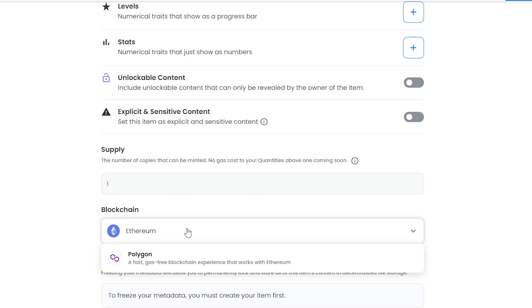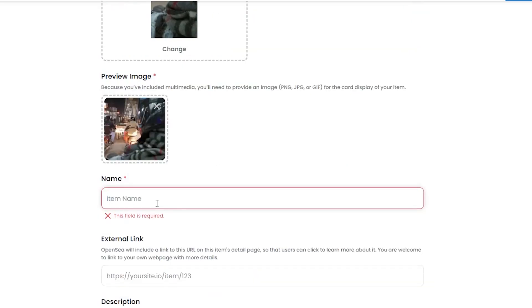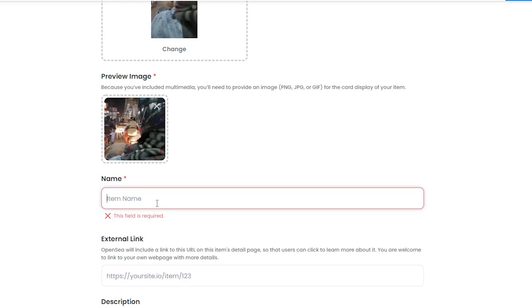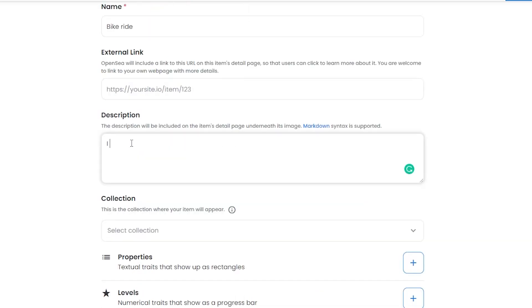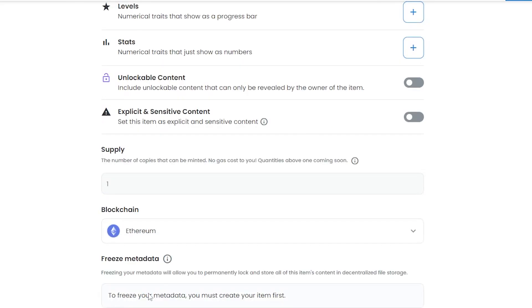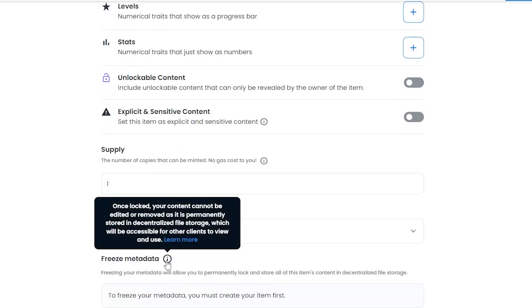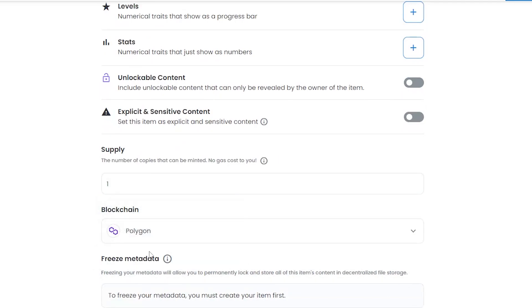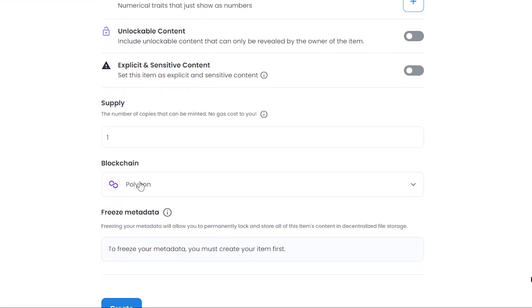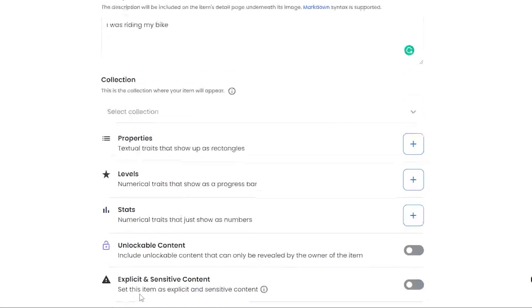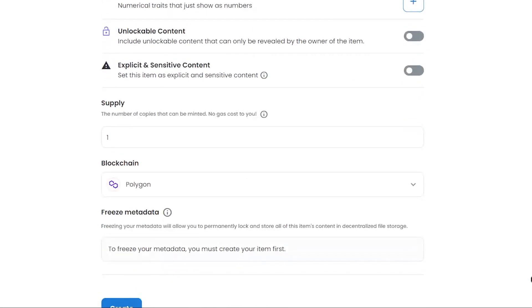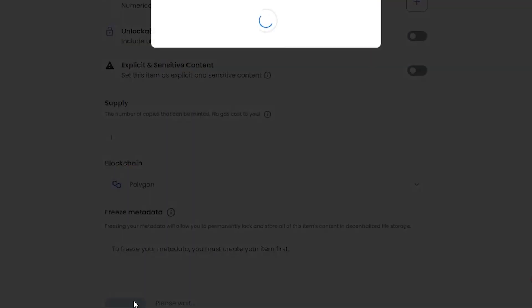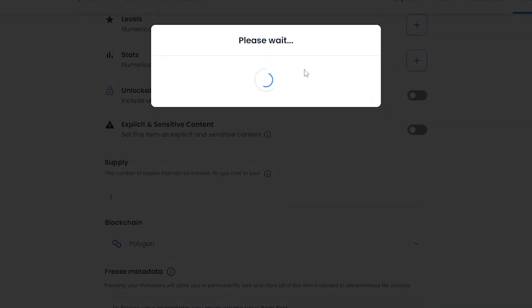I'm gonna go ahead and enter in the name of this video - I don't know what should I name it - Bike Ride, I guess. Once we've done that, all we have to do is choose Ethereum or Polygon. I'm gonna choose Polygon because the market might not be as big, but I don't have to pay a significant fee. Once we've done that, all we got to do is click on Create.